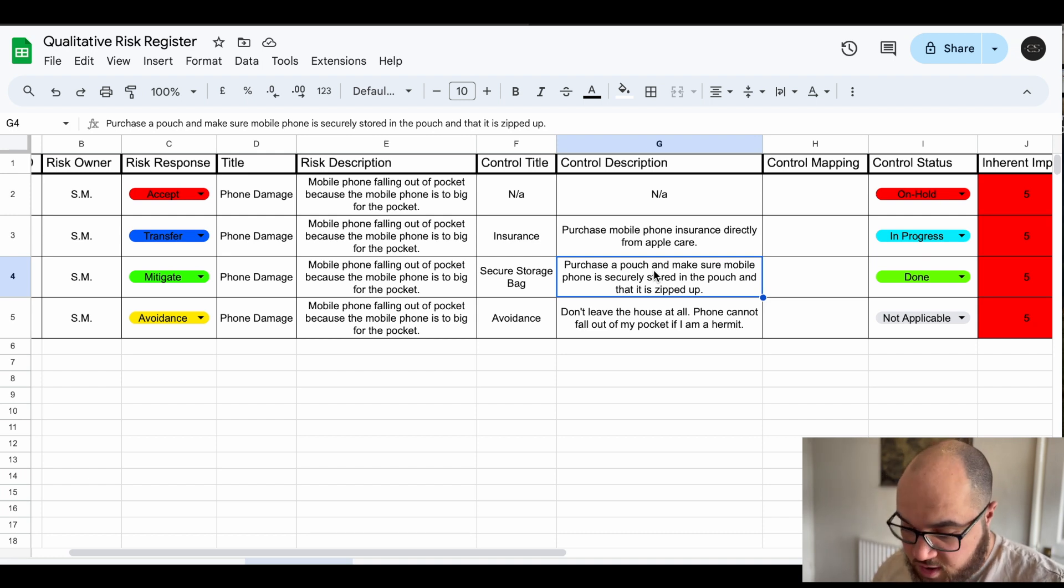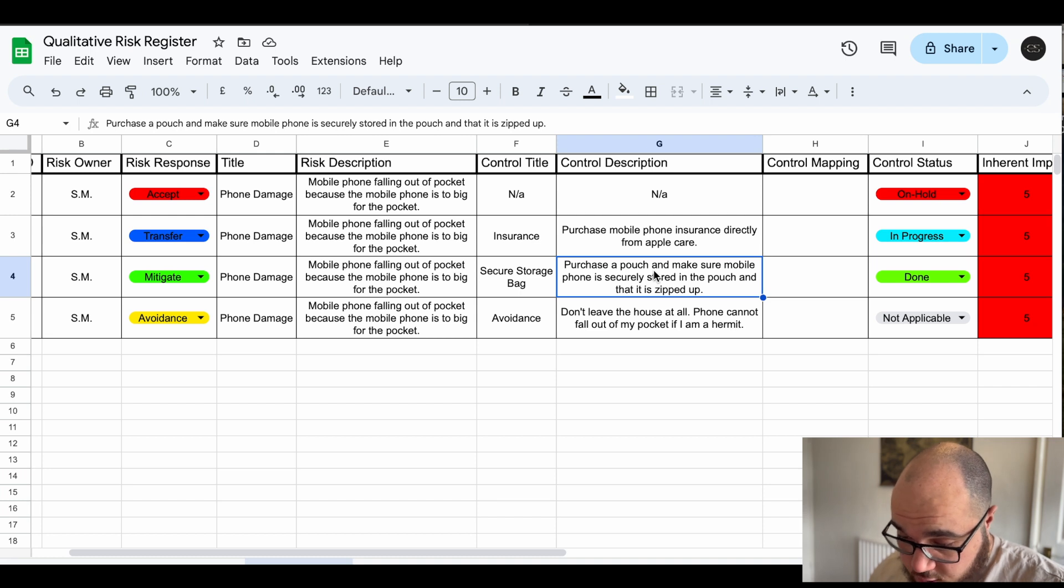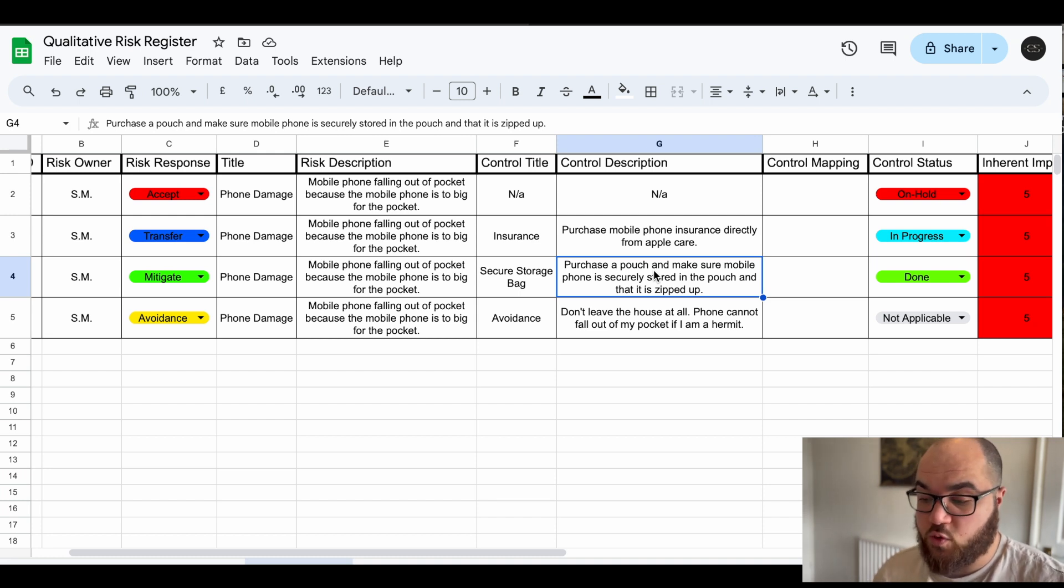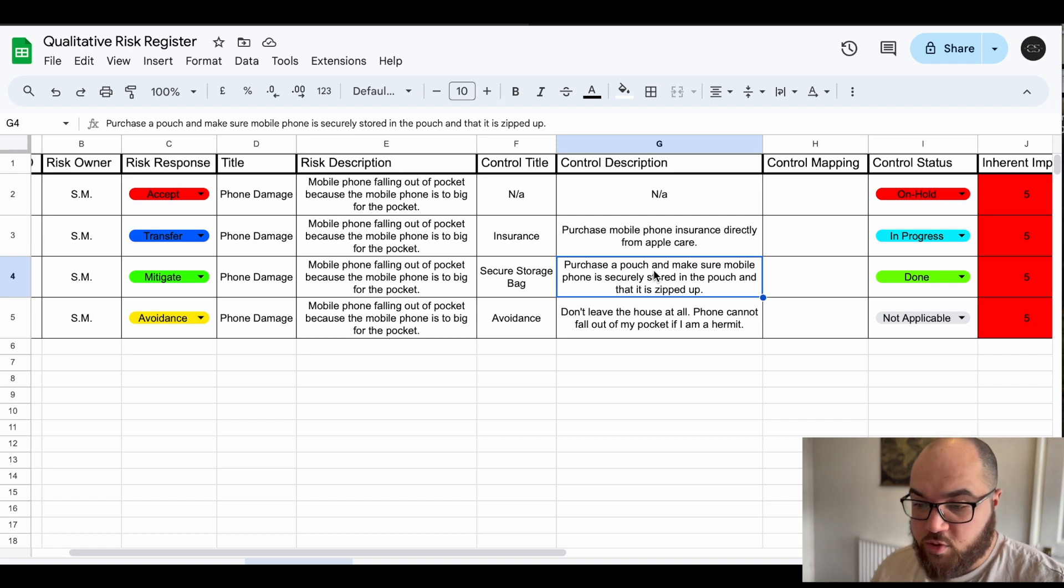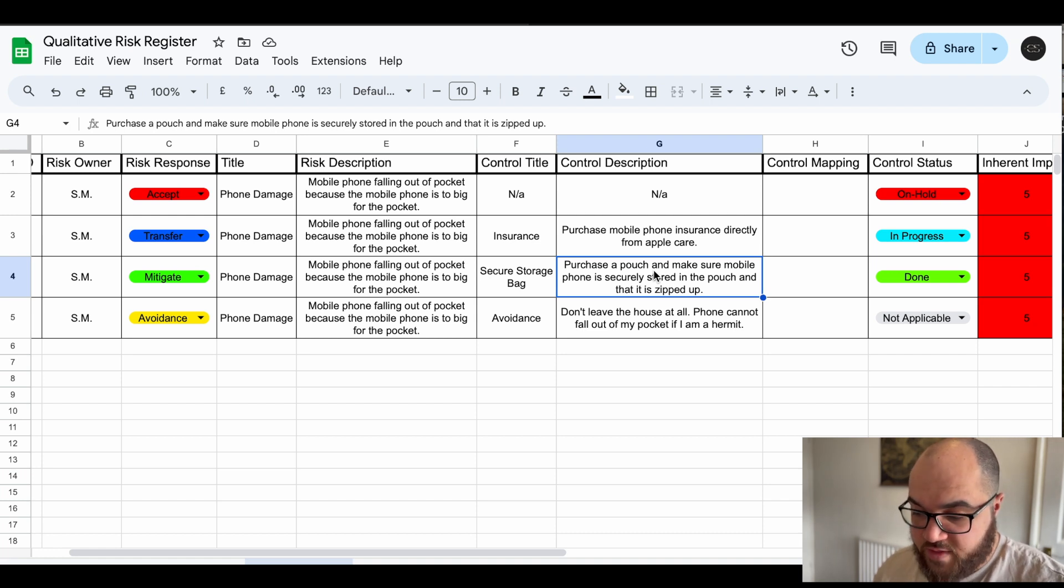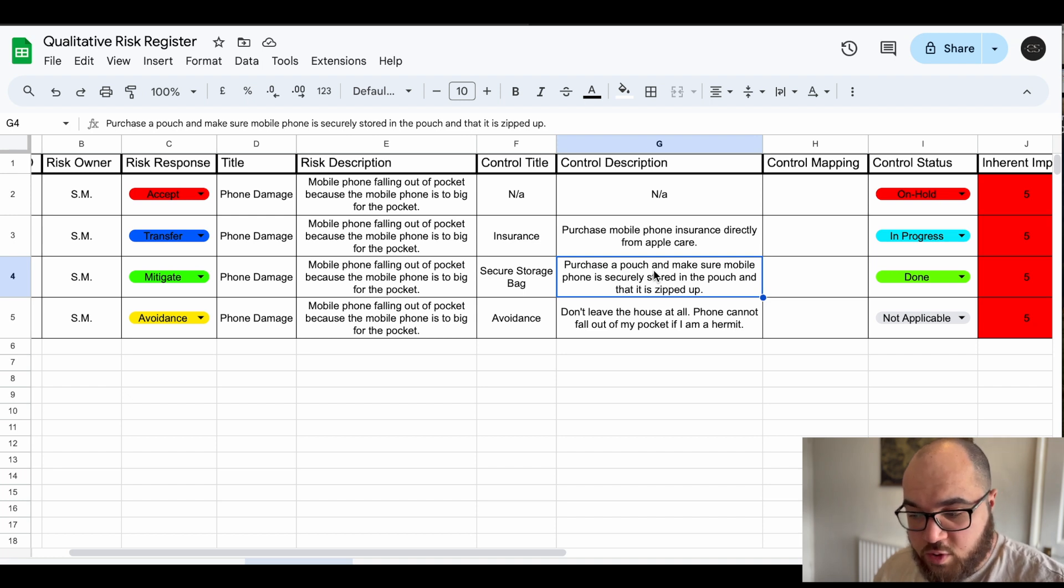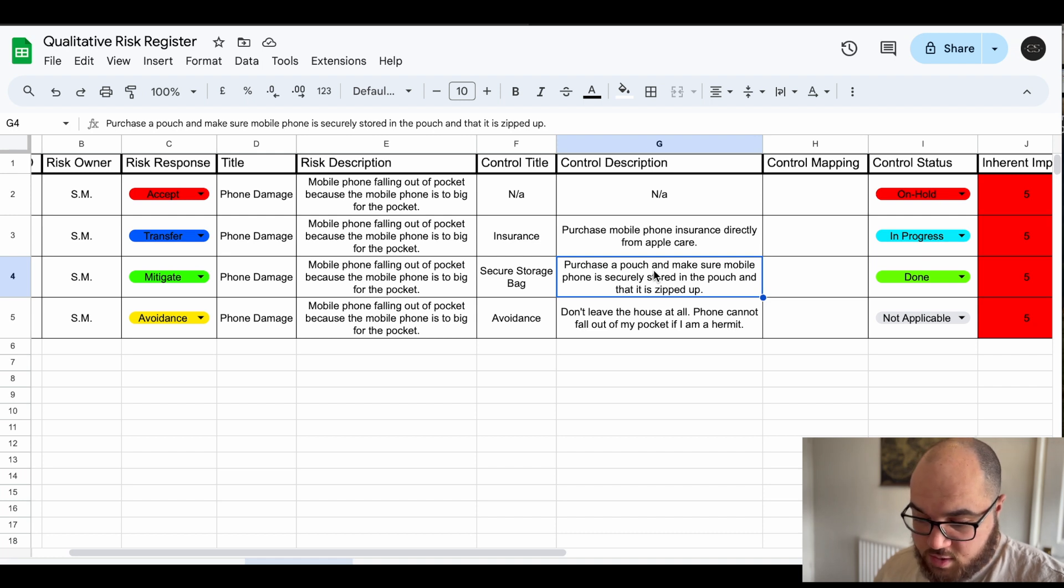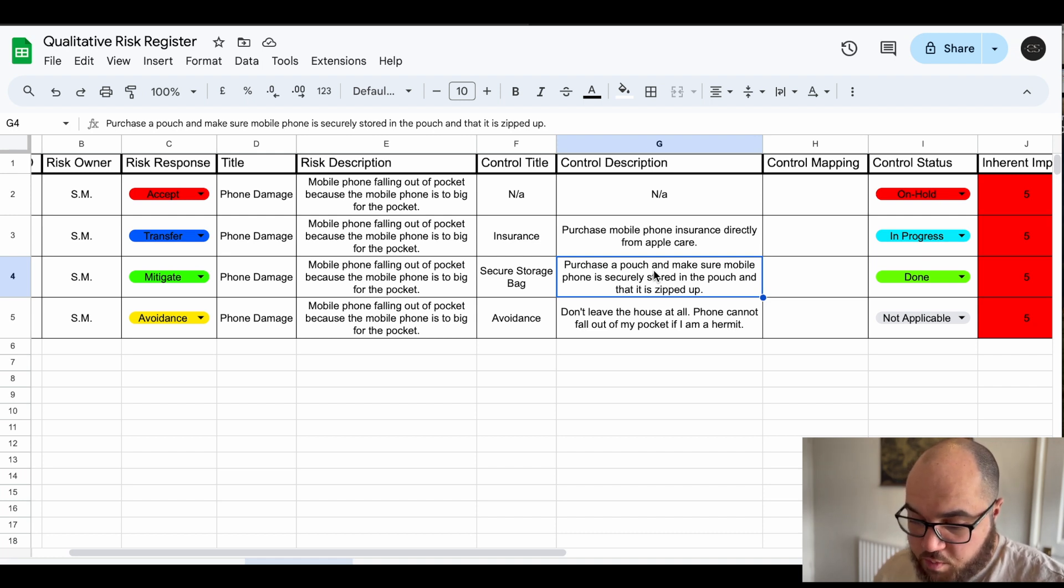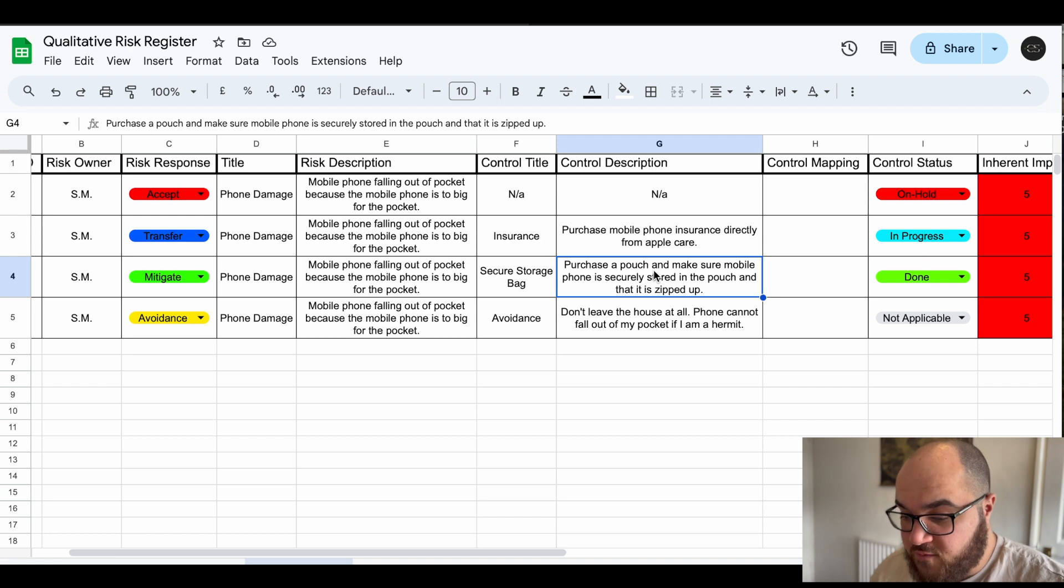Risk avoidance is essentially taking a step to not even be exposed to the risk at all. In this scenario if I don't leave my house at all, if I was a hermit, if I just stayed at home then there's no risk my phone's falling out my pocket because it's always going to be on my bedside table or whatever. So yeah risk avoidance is essentially not being exposed to the risk.